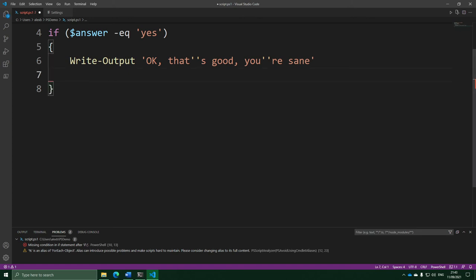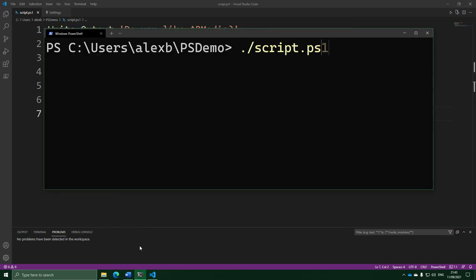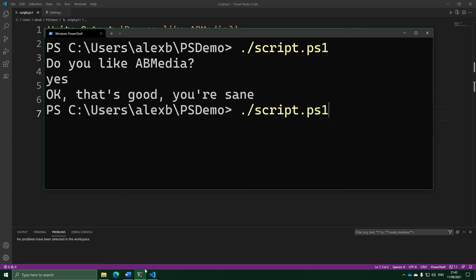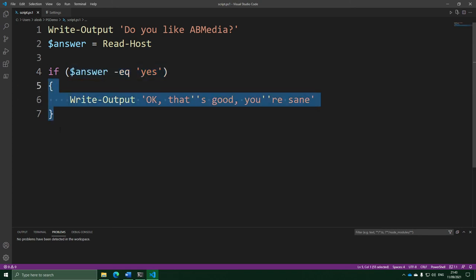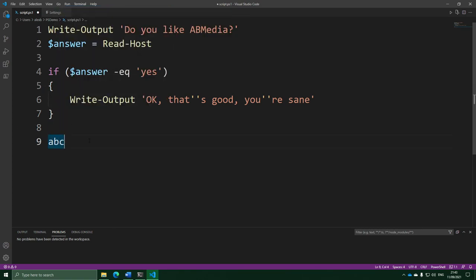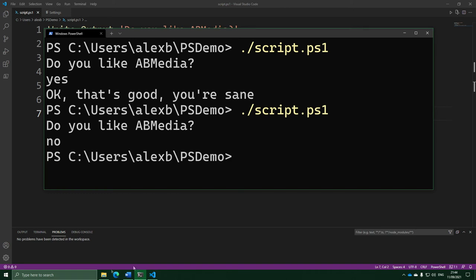If we run what we have now, it's going to ask us the question. And if I enter yes, it will say I am sane. But if I run it again and don't enter yes, this condition will be false — the message entered will not be yes — so it's going to skip straight over the curly braces and nothing in them will run. Since this is just the end of the script, the script will end. So right now, if I enter something that's not yes, it will just end without saying anything.